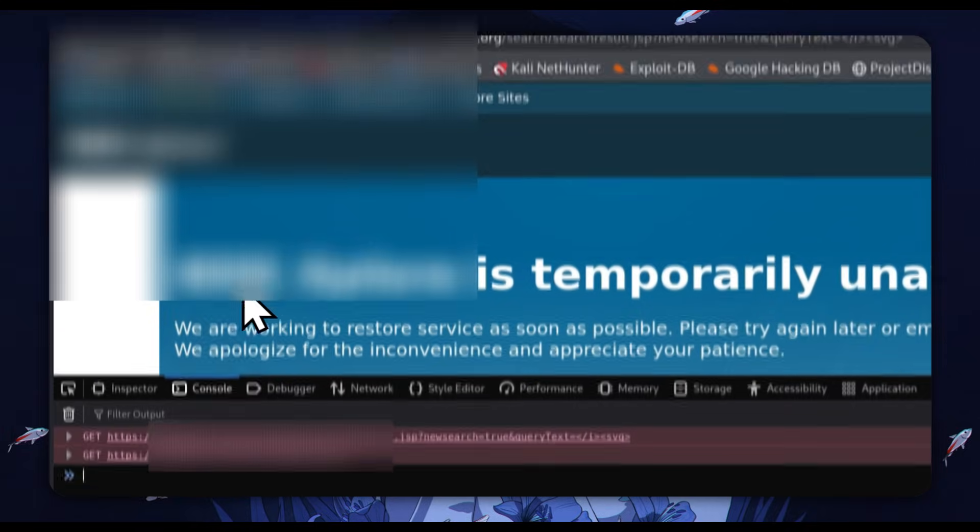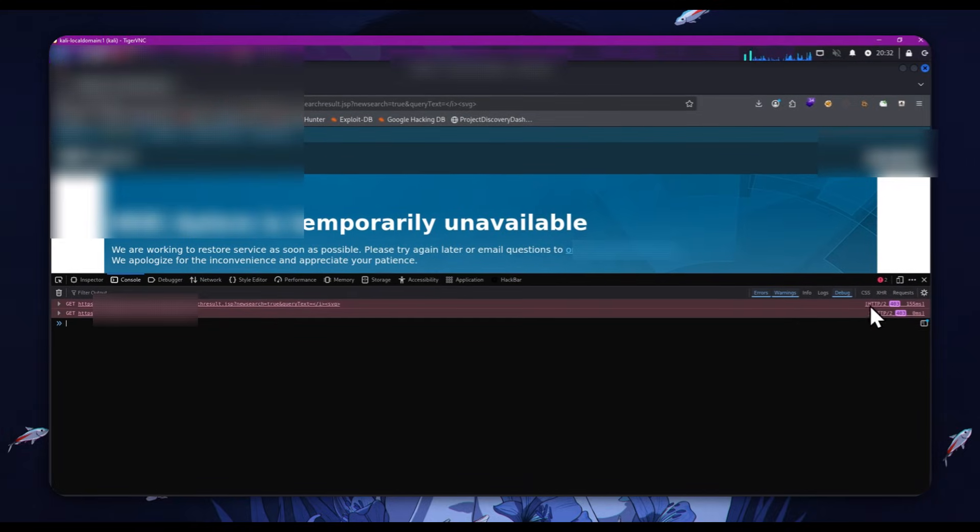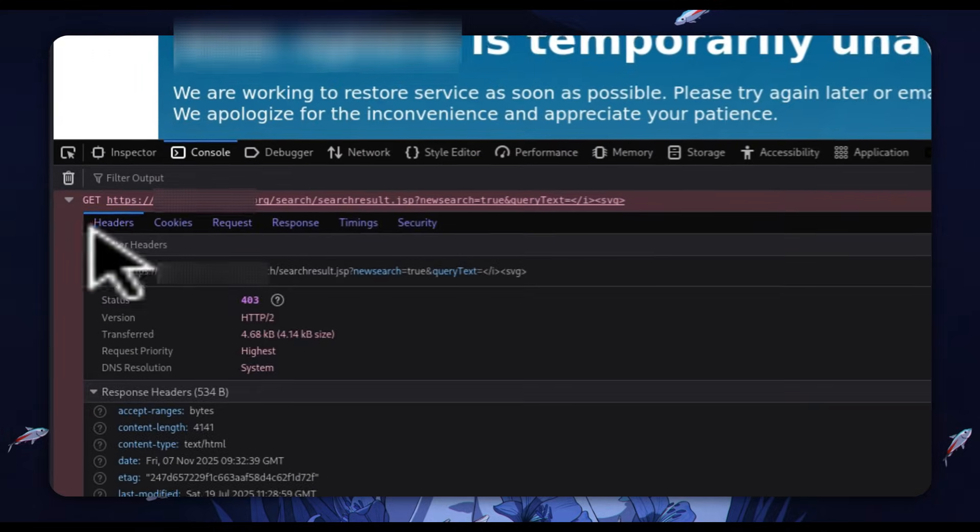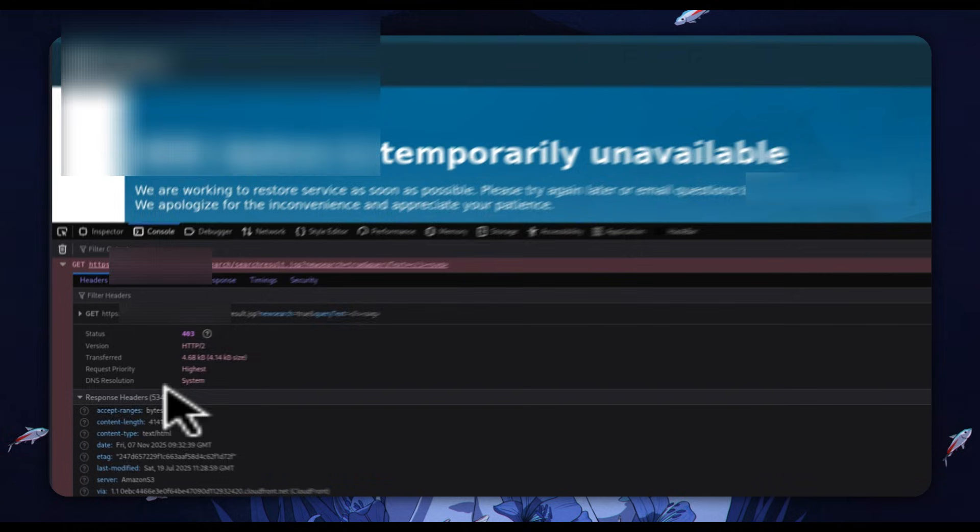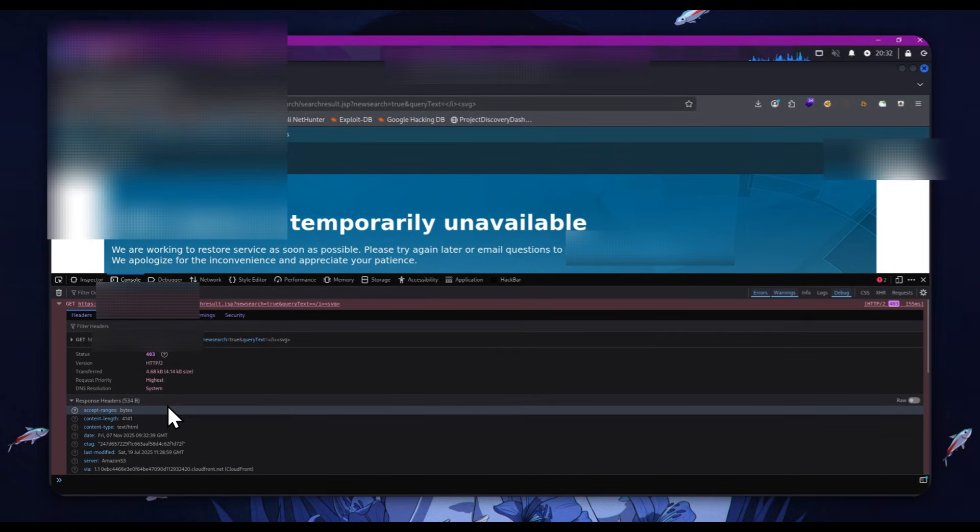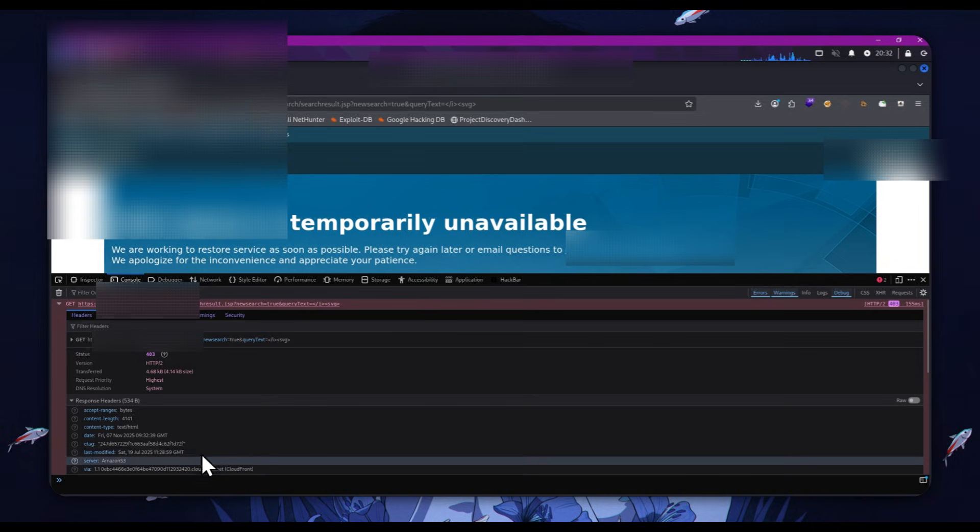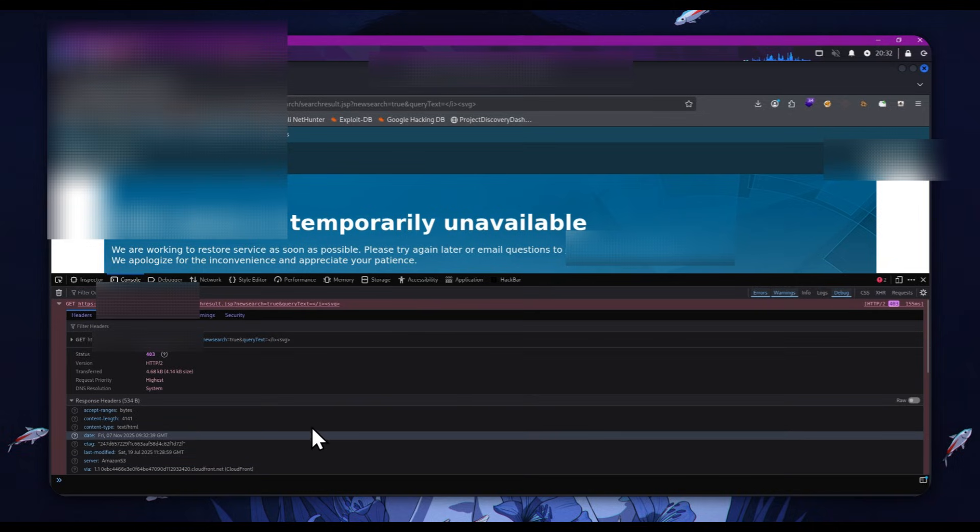And we're going to reload it and we can see that we get a 403. Looking into this, we can see that we are blocked by CloudFront. So we can see CloudFront is in some capacity protecting them, and it's doing a wonderful job.